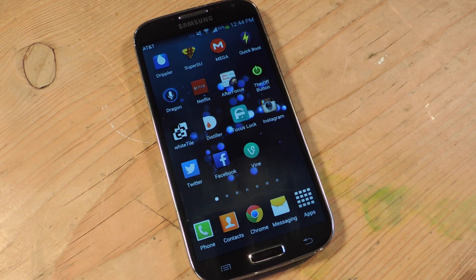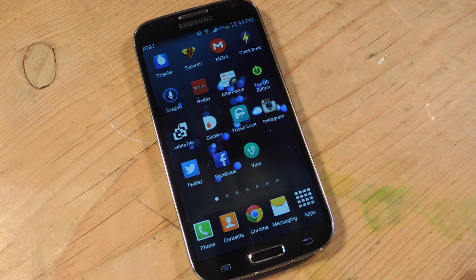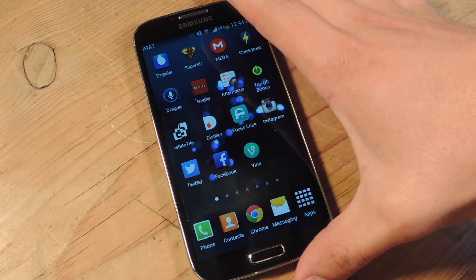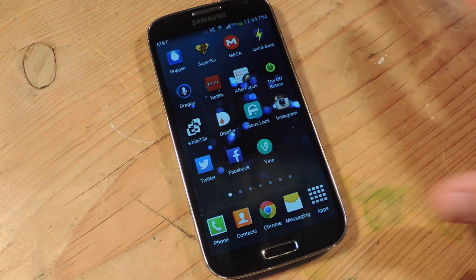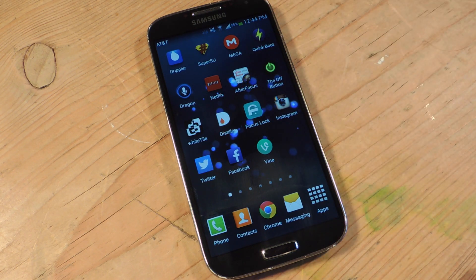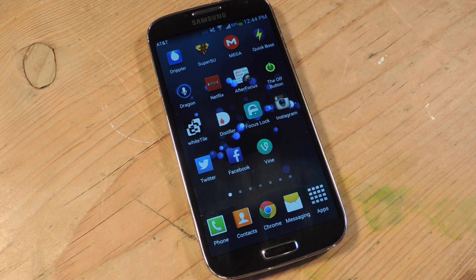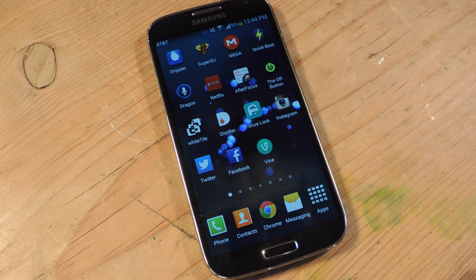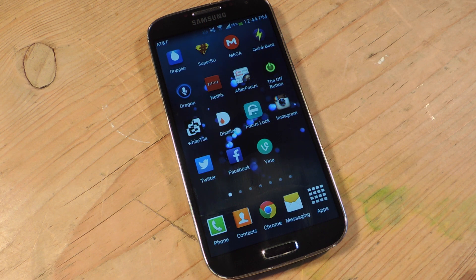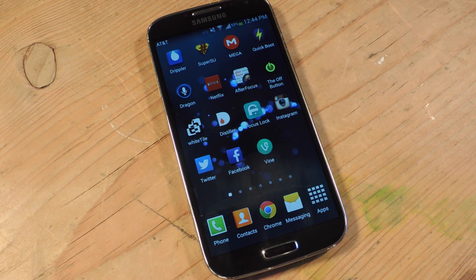Hey, what's up everyone? It's Neil here with Samsung Galaxy S4 SoftModder. Today I'm going to be showing you a very convenient way to prevent yourself from being distracted or from procrastinating by using your device.